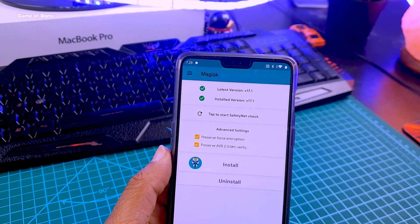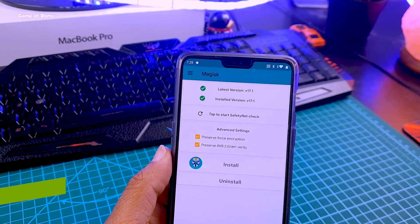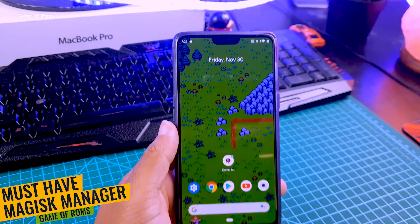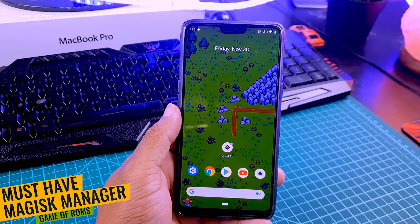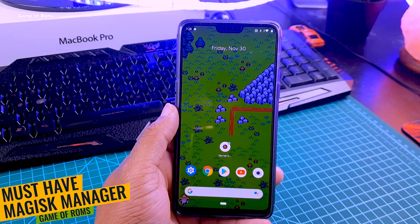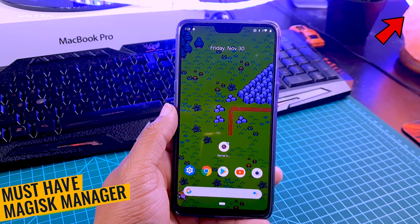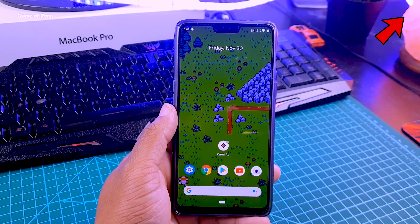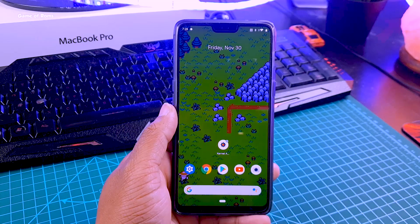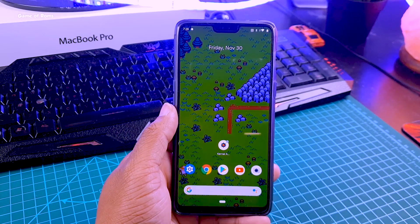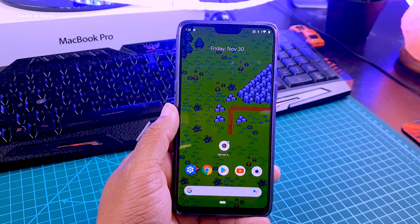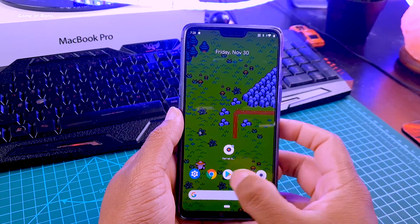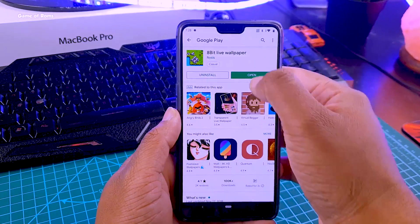First of all, you must have root. For that, you will need to install Magisk Manager, and if you don't know how to do that, you can watch a video in the iButton. If you're new to this and don't know what you're doing, I would highly recommend you take a full backup of your phone in case anything goes wrong.